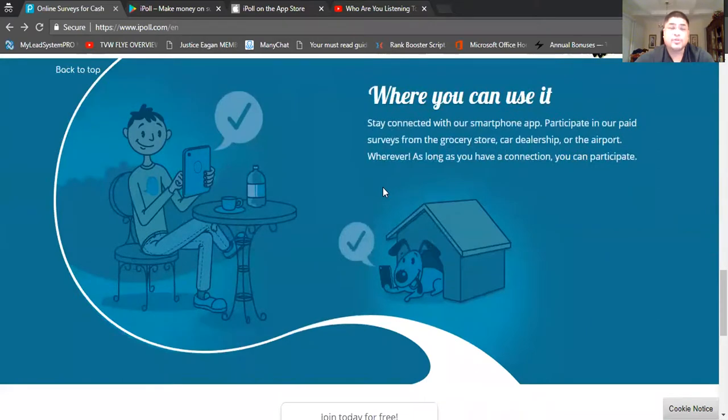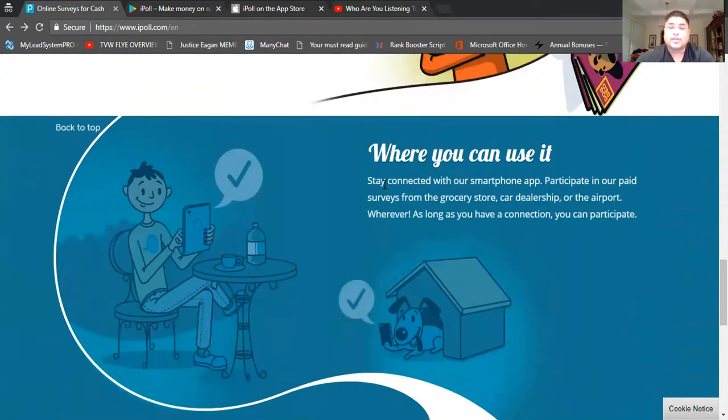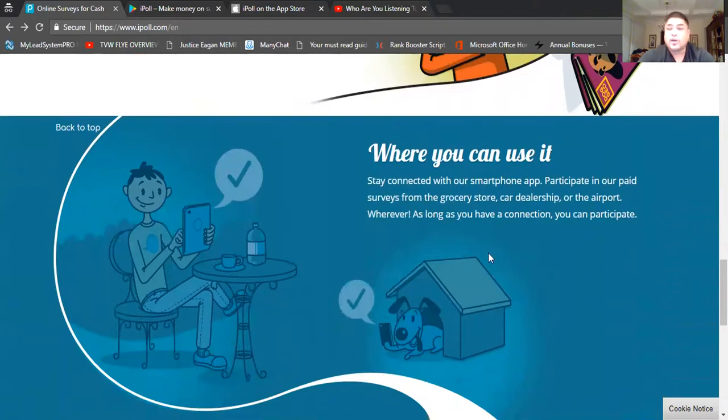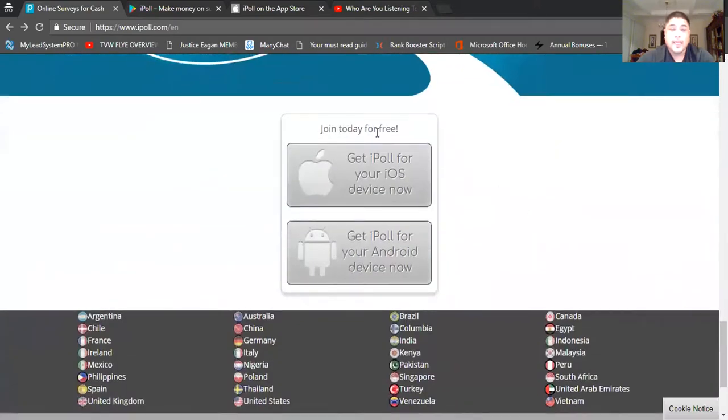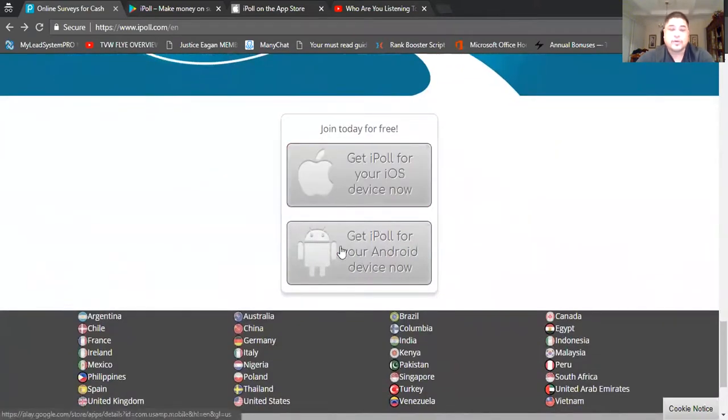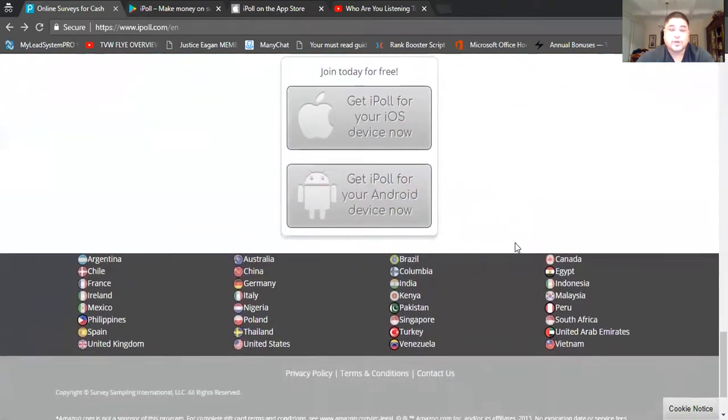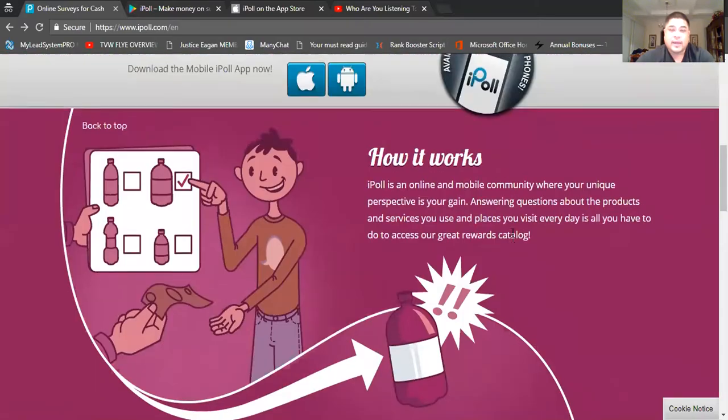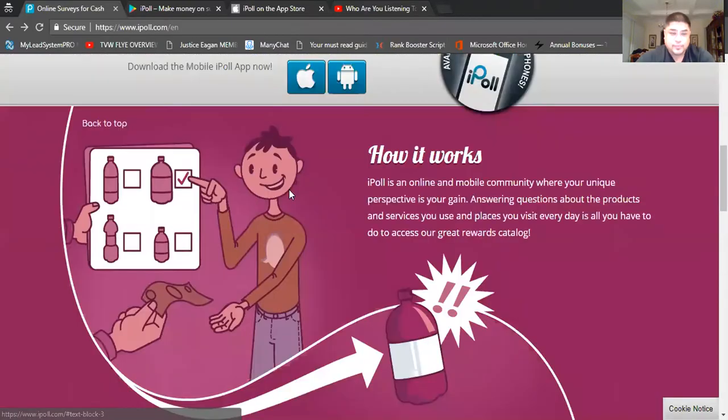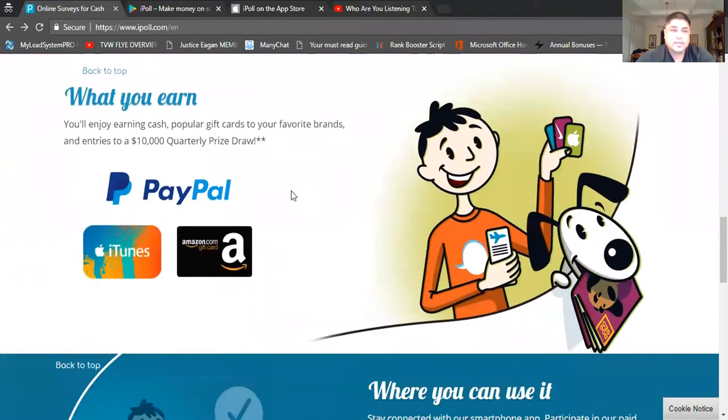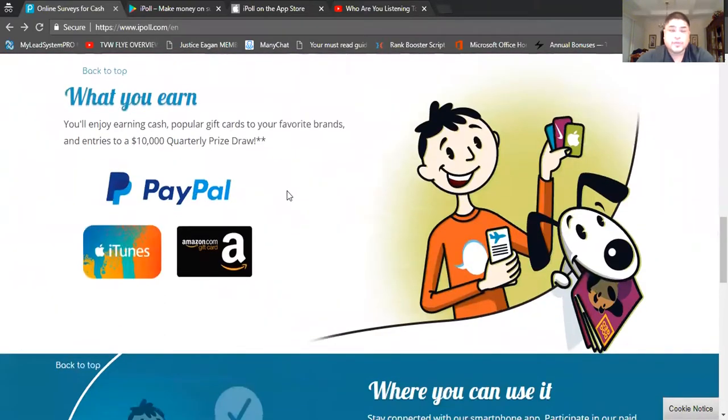Like I said, you can use it anywhere. You can stay connected with your smartphone, you can participate in paid surveys whether you're in the grocery store, car dealership, or even out there wherever, as long as you have a connection. Now, like I said, go over to the iTunes store or even the Android store. And here, if you're at home, you want to do it from home, just go ahead and log in and start doing your review, start doing your survey from there.